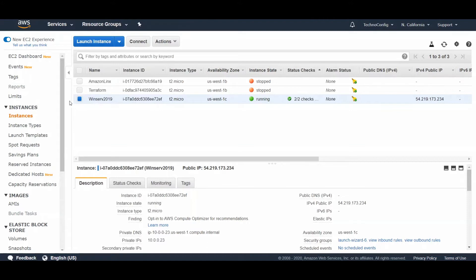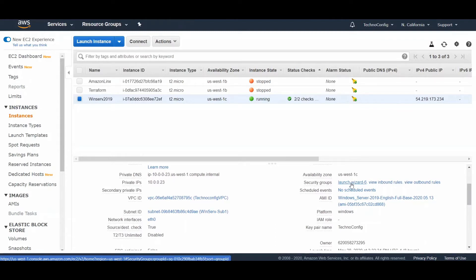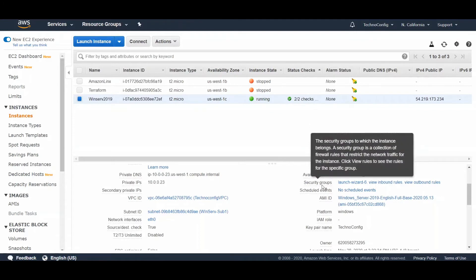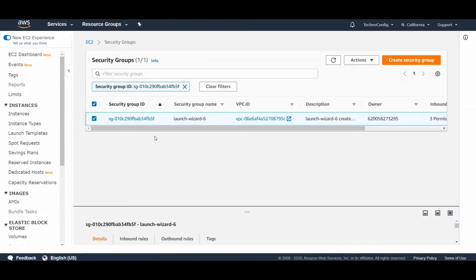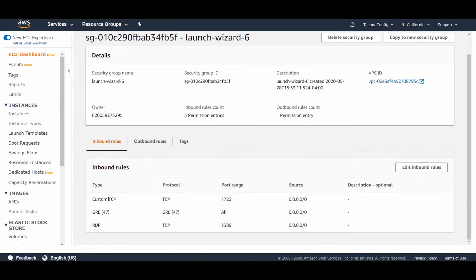We need to make sure that our inbound security group is configured properly to allow Point-to-Point Tunnel Protocol. Click on the security group from the right side to see the security group ID and inbound rules. I have TCP protocol 1723 for Point-to-Point Tunneling Protocol, Generic Routing Encapsulation protocol 47 for the VPN, and Remote Desktop Protocol 3389 to access the Windows Server 2019 desktop.